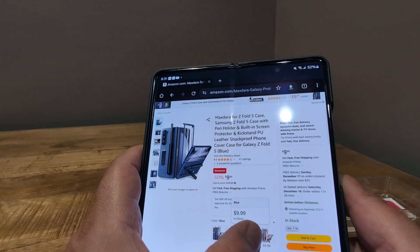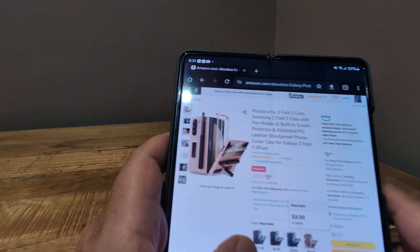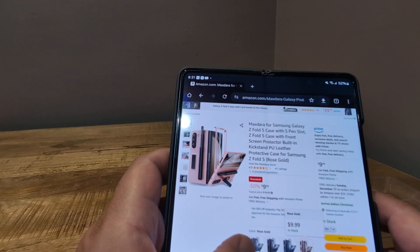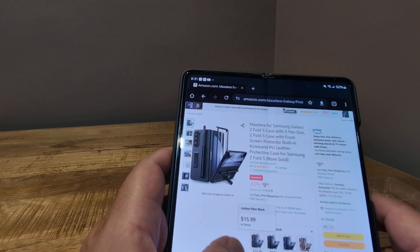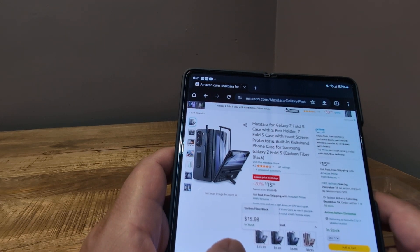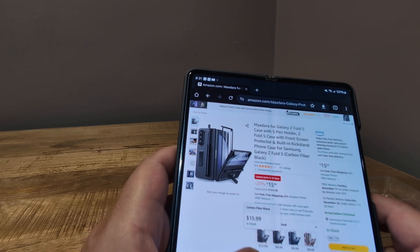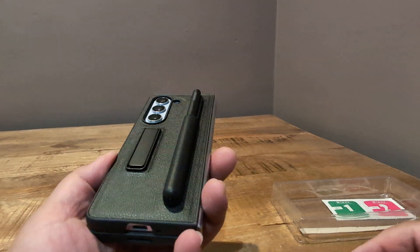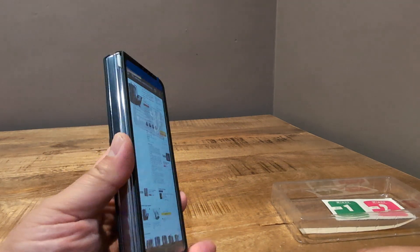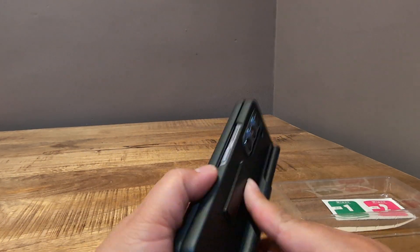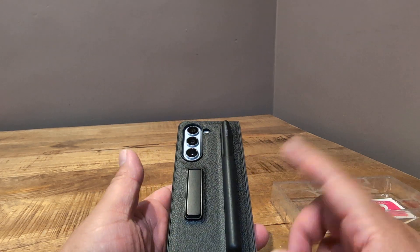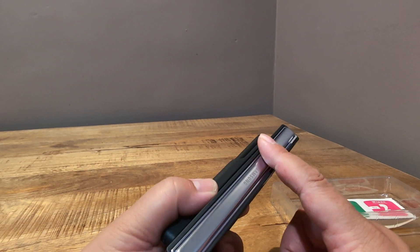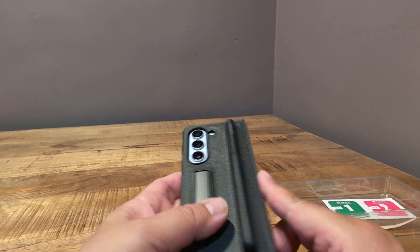It comes in black. It also comes in blue for $9.99. So there's the blue one there. It comes in like a rose gold as well. So if you have like the white one Z Fold 5. And then it comes in carbon fiber, which I guess it has a carbon fiber material. So there's that. And for $10, it's not a bad deal.